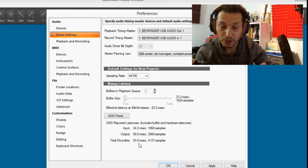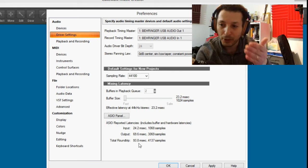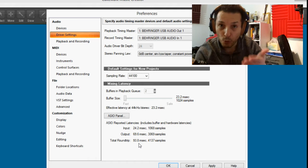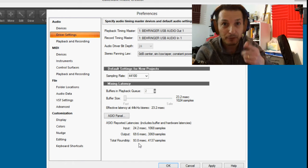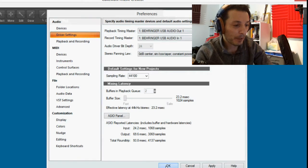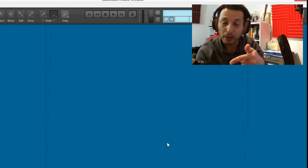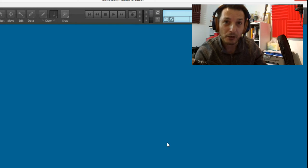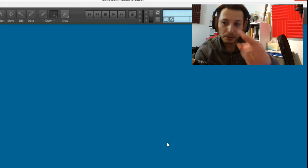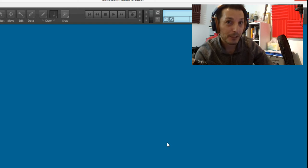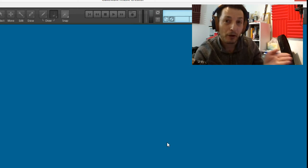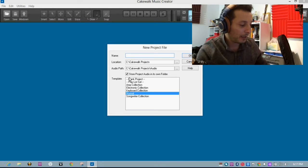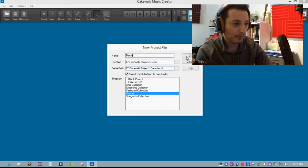Right now my voice sounds straightforward with no delay — what I'm talking into the microphone is exactly what I'm hearing in my headphones. But once I route the microphone signal through Cakewalk Music Creator and back to the mixer and into my headphones, there'll be some delay due to the processing required. So let's add a new project and call it 'demo'.